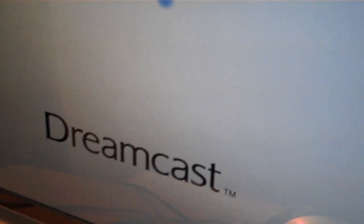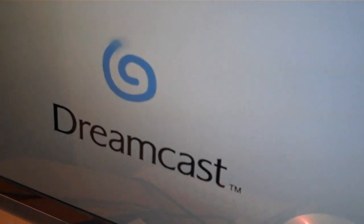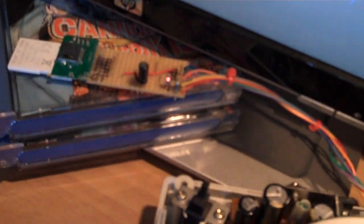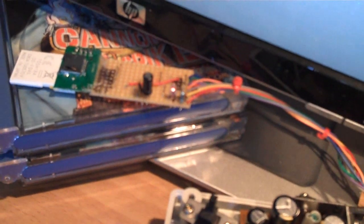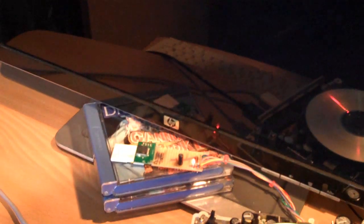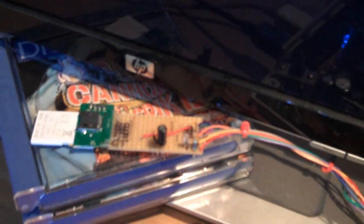And it should get the Dreamcast logo, startup logo, as normal. And this should start flashing. We've already got the DreamShell logo appearing. You see the LED. It's loading.